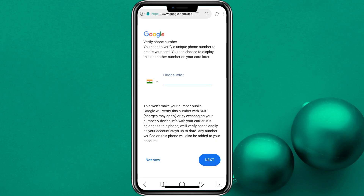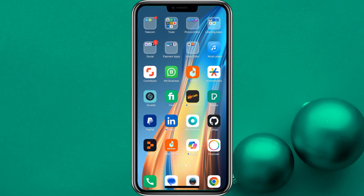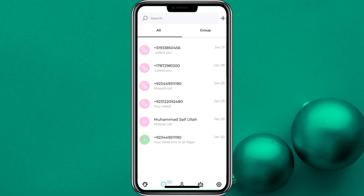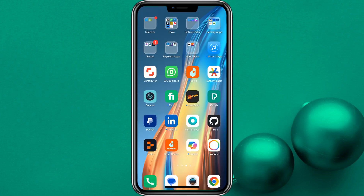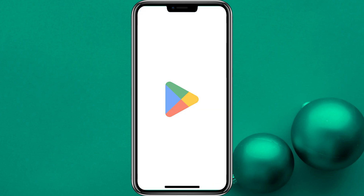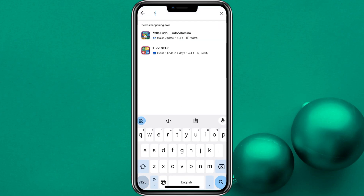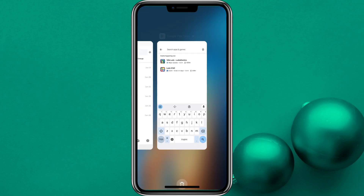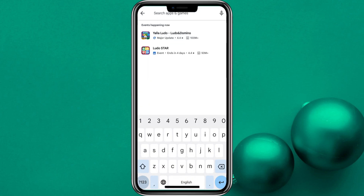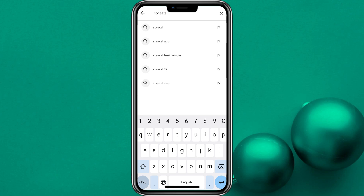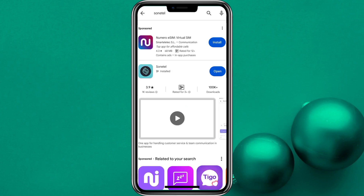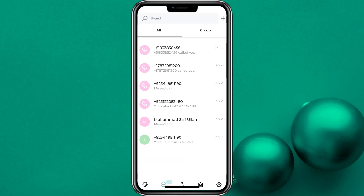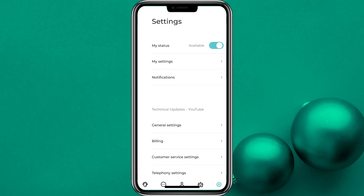So this is one way. You can download an app called Sonitel. I will download it. I will also give you a link in the description. You can also go to the Play Store and download it. Here I will write Sonitel — S-O-N-E-T-E-L. This is the application. You can download and open it here.